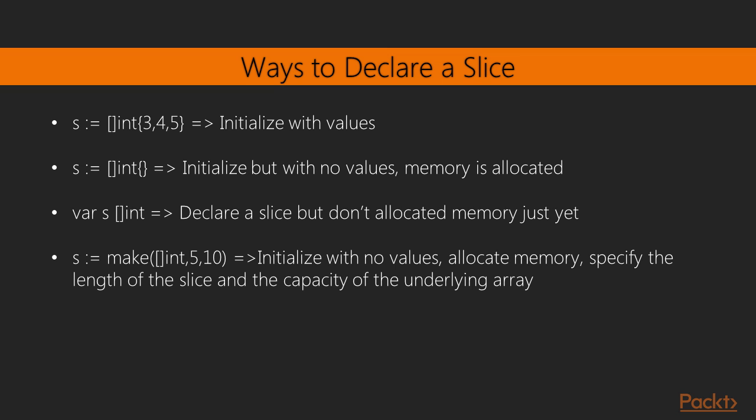Another way to initialize a slice is the same as before, but with no values included. Typically, this approach is not preferred, unless you are sure the values will be filled later to the slice, because it allocates memory.